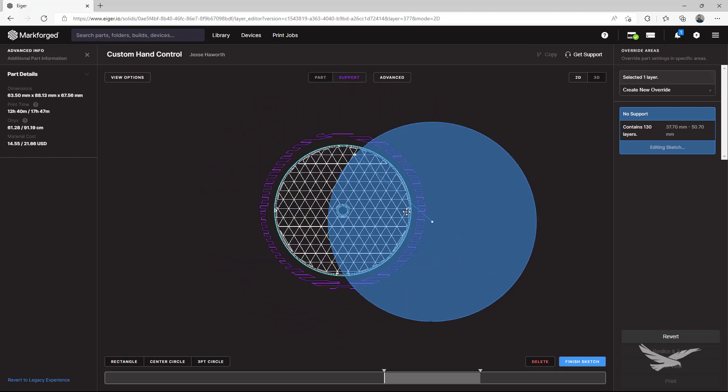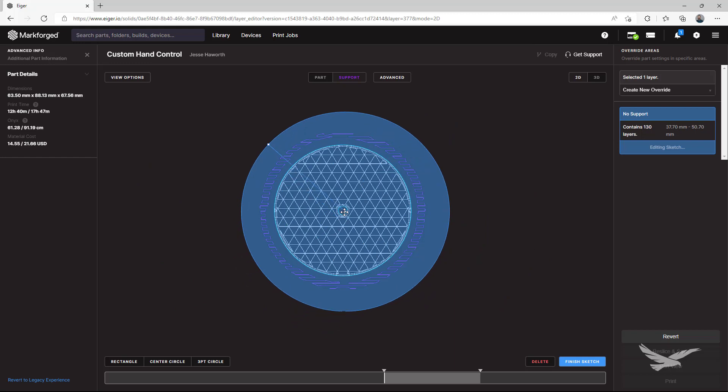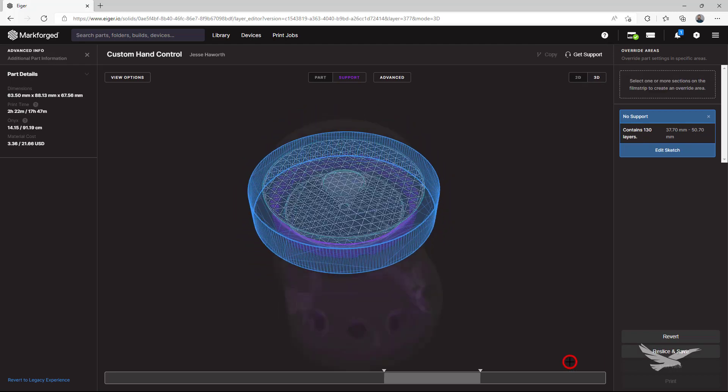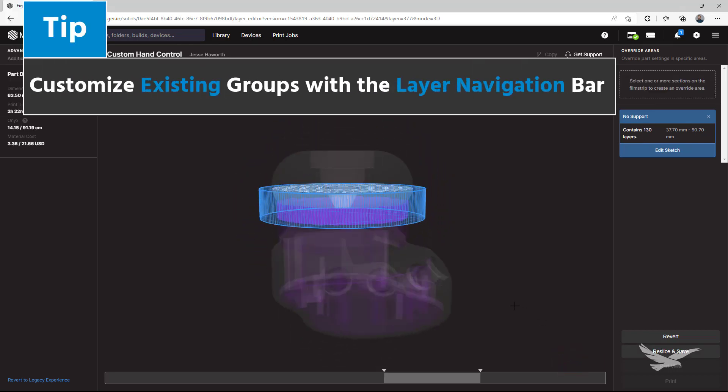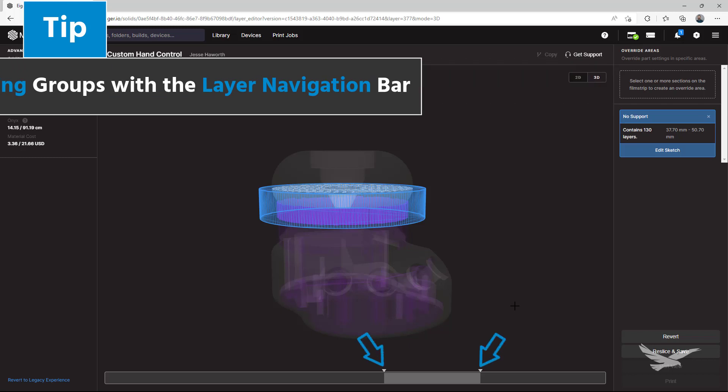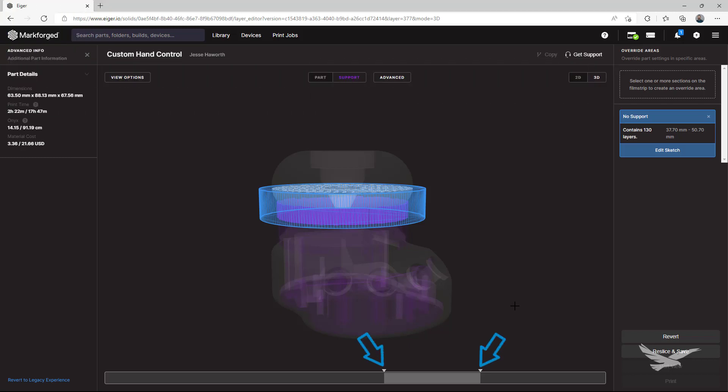We've sketched a large circle here to indicate we want all supports from this area removed, so we'll finish our sketch for now. If we needed to change the size of this group to encompass more geometry, we could do so with the layer navigation bar as well.